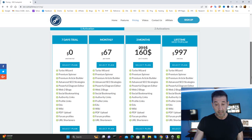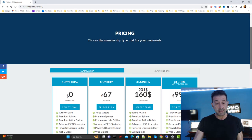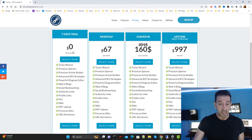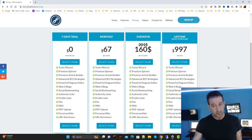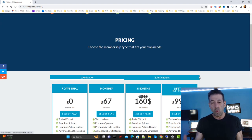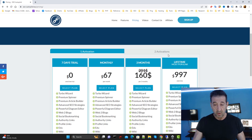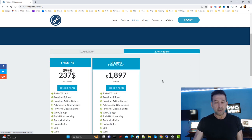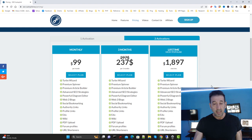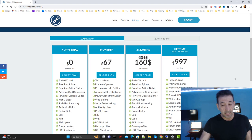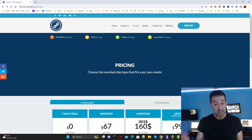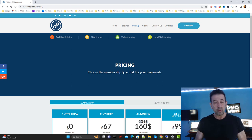Everything starts with pricing and purchasing. They offer a seven-day free trial, $67 monthly, and $160 for three months. My preference is always the lifetime license — it's the best bang for your buck. In my case, I have two licenses. I'm currently not on their affiliate program, but hopefully I'll have an affiliate link in the description by the time this video is posted.